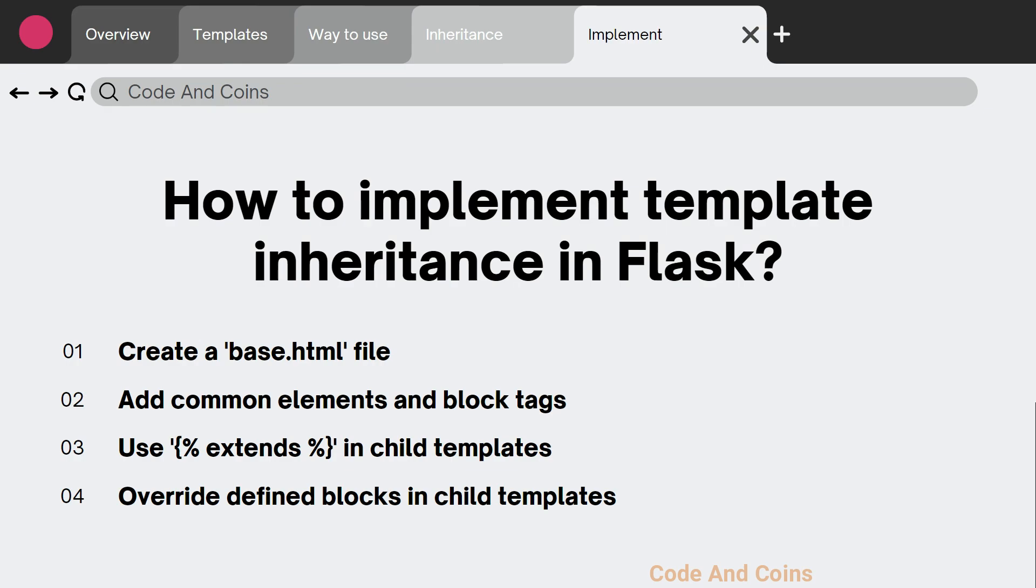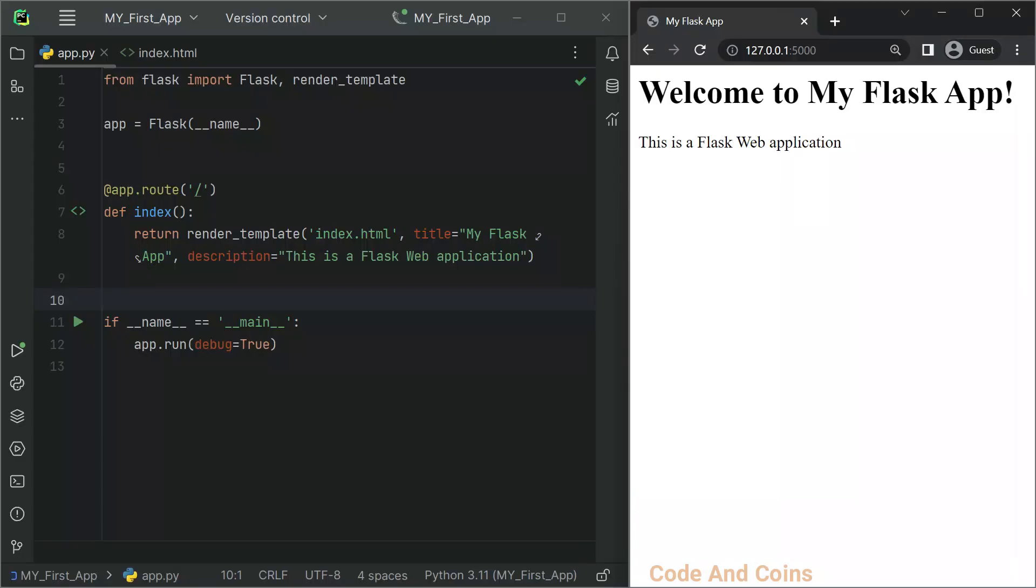To implement template inheritance, follow these steps. First, create a base.html file in your templates folder. Then add common elements such as header, footer, or navigation bar to your base.html file. Use block and endblock tags to define sections that can be overridden in child templates. In a child template, use the extends tag to inherit from the base template and override the defined blocks.